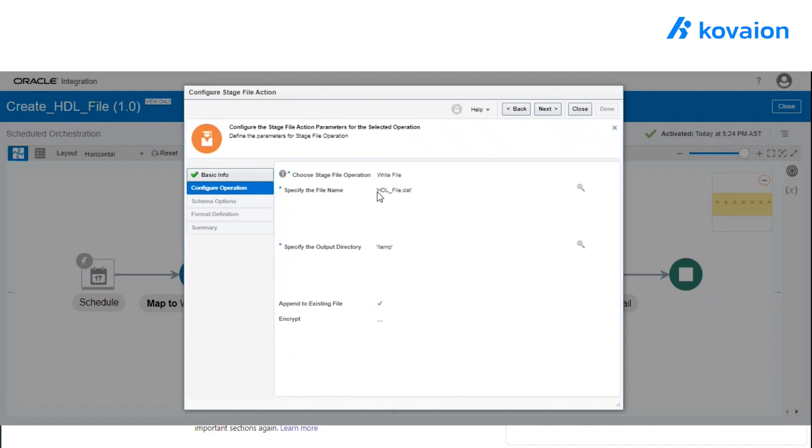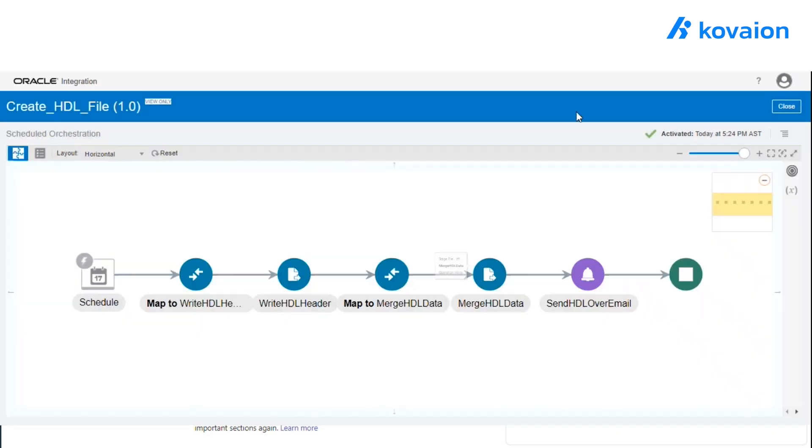So here, if you see we have specified the same file name, same output location, and selected the append to existing file option. So it will use the same file for updating the data.